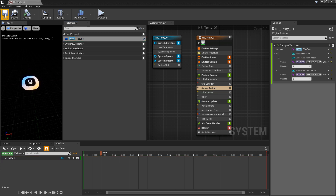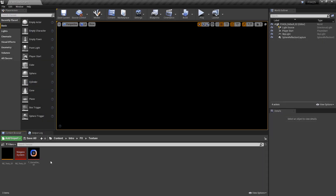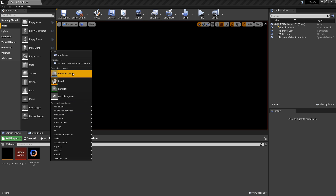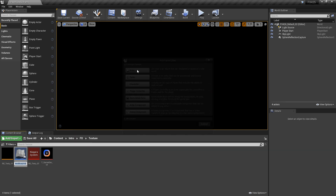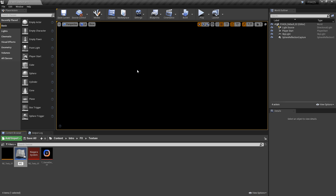Now if we save that and let it compile, it should look no different — it should be just the same. But now that we have that user parameter, we can go and use that in a blueprint. So I'm going to close out of this and right click in my content browser and create a new blueprint class from an actor. We'll give it a name — BP whatever you want.